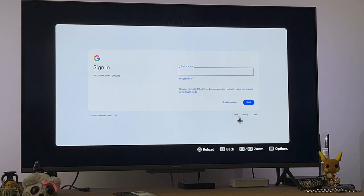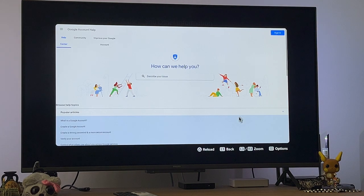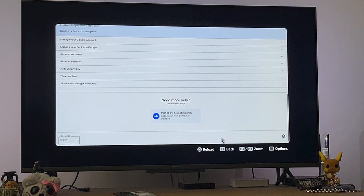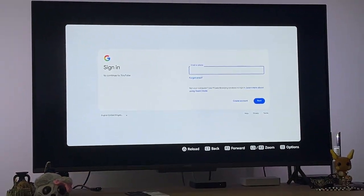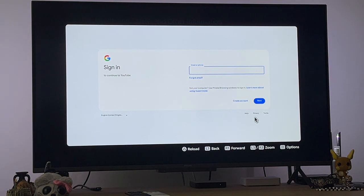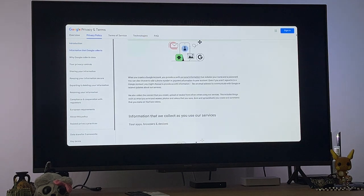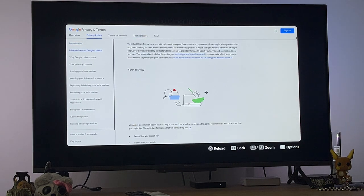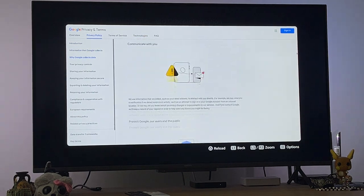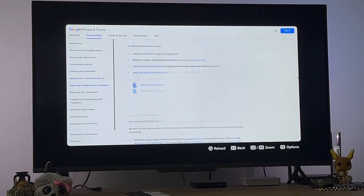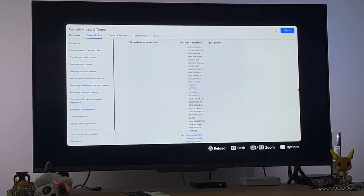After clicking Sign In, don't click on Help — that was a mistake. Instead, click on Privacy. Then scroll all the way down to the bottom of that page. It's going to take a little bit of time because it's a long article.